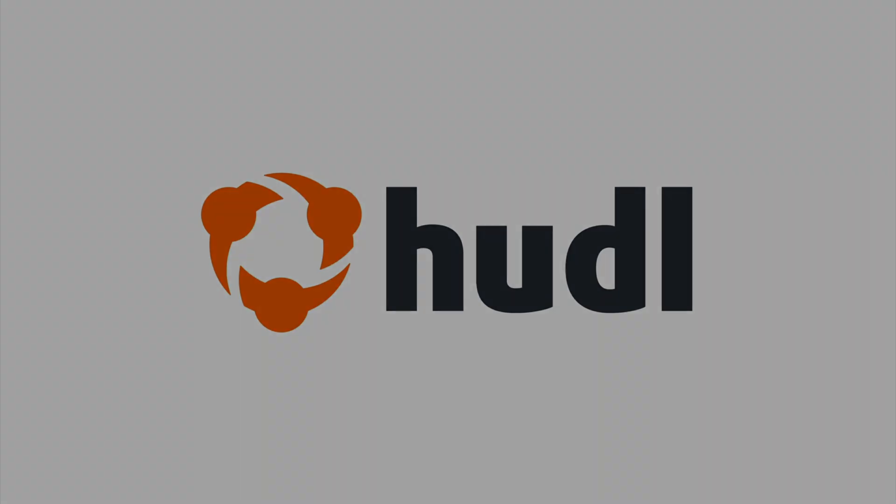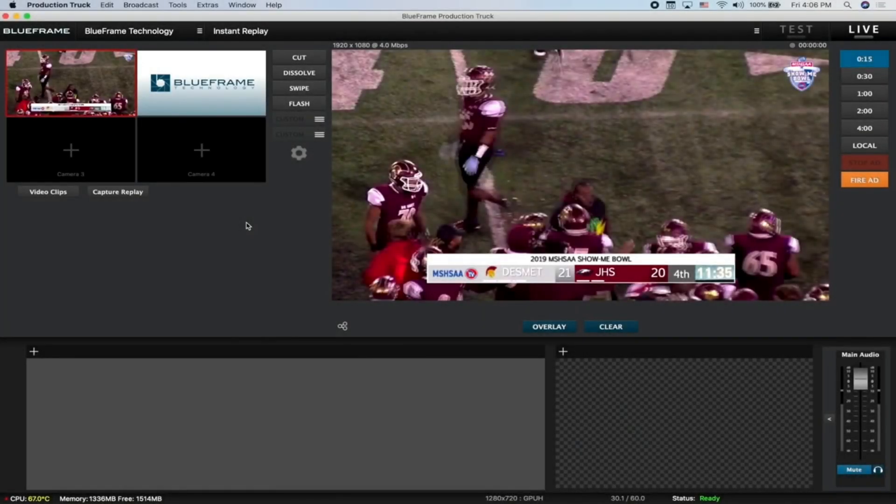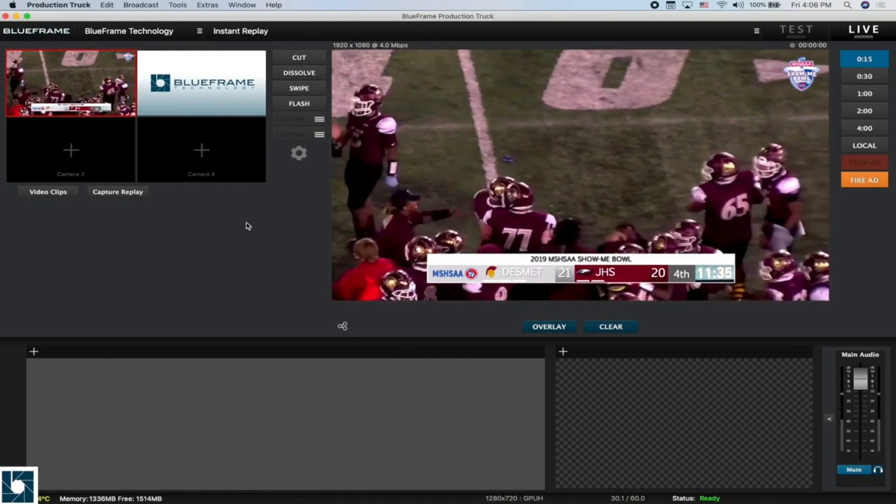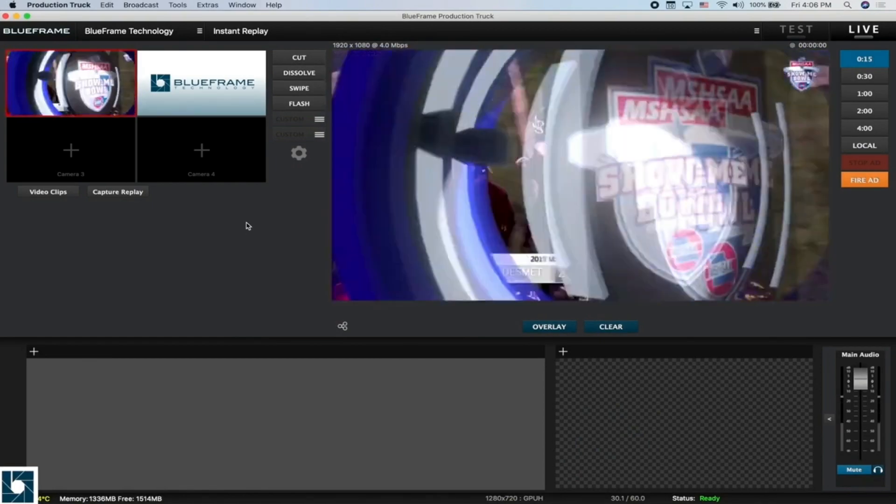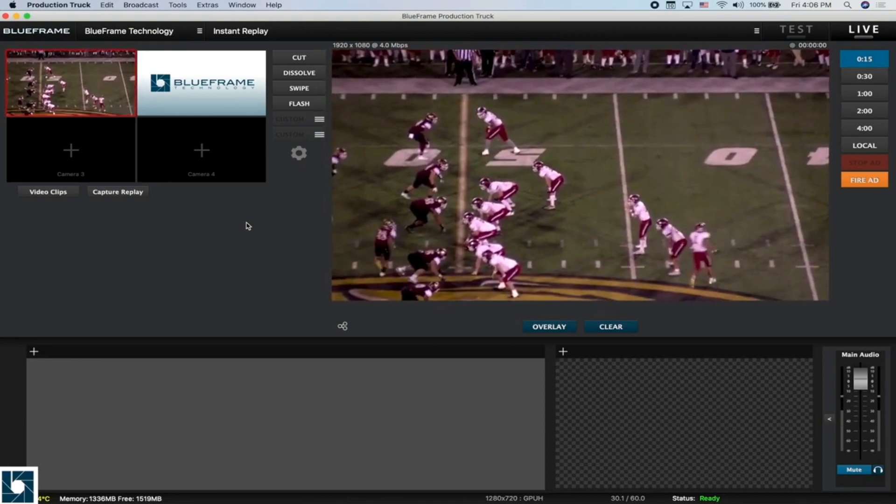ProductionTrek has the ability to capture replay on all four cameras. To get started, we first need to tell ProductionTrek what sources we want to capture replay on and for how long.